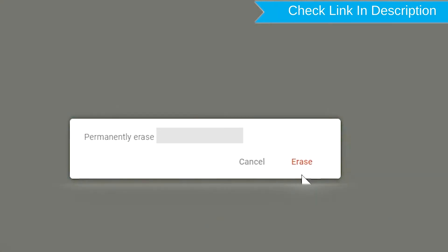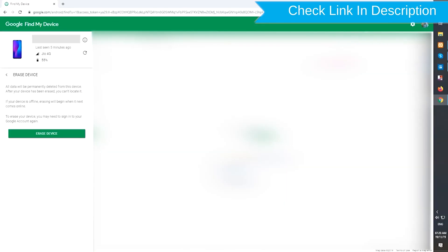Next, you will see the Erase all data menu. Then tap on the Erase option.